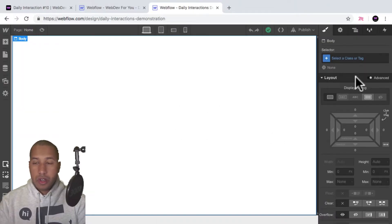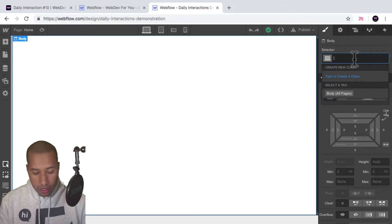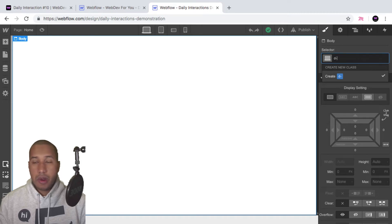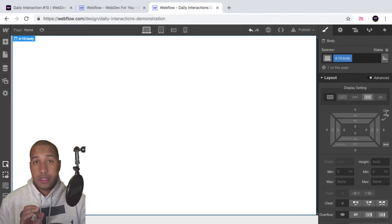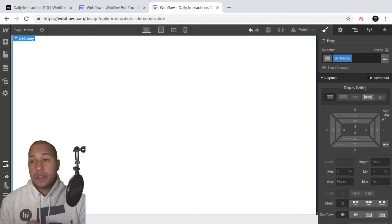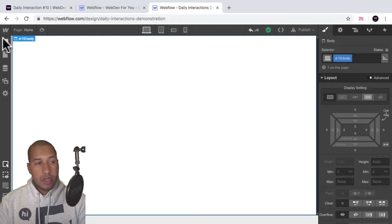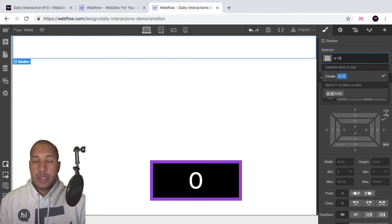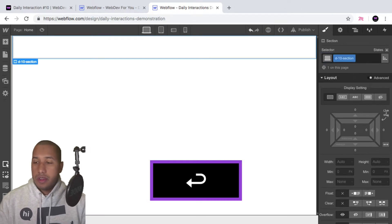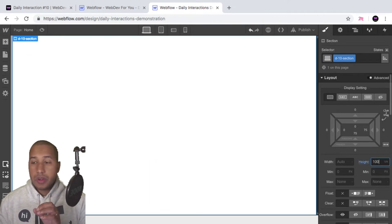Here I have a blank Webflow project and we'll start with the daily interaction class naming convention. So it's D dash the daily interaction number — today is 10 — and then the element. So every element on this site will have a D dash 10 in front of it, for consistency purposes and so that we know we're working with daily interaction number 10. The first thing I'll do is add a section and give it the class name D dash 10 section.